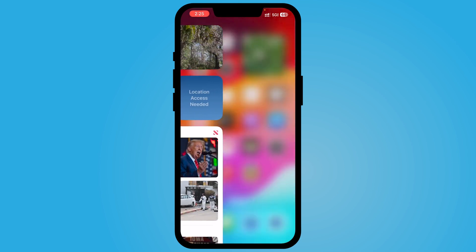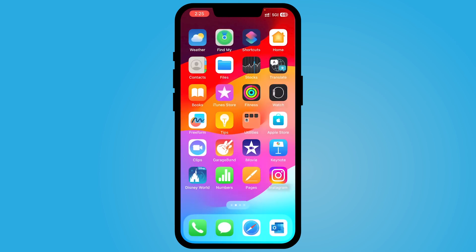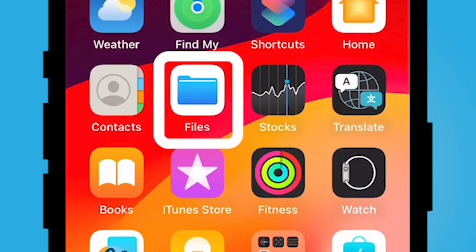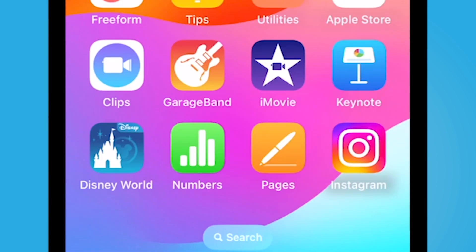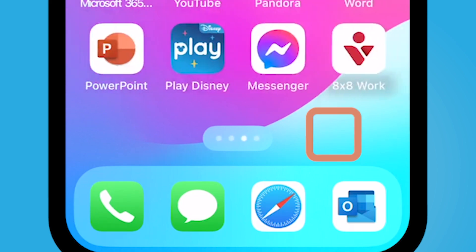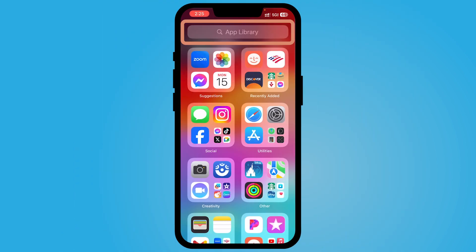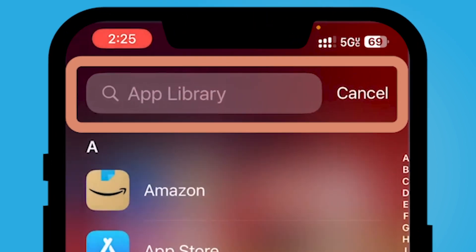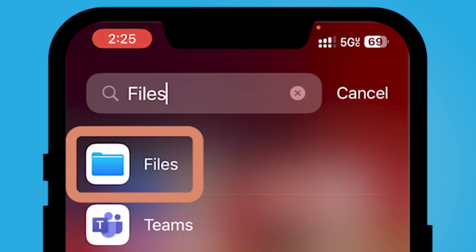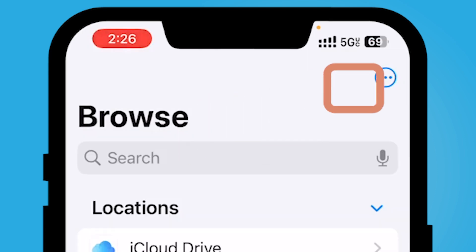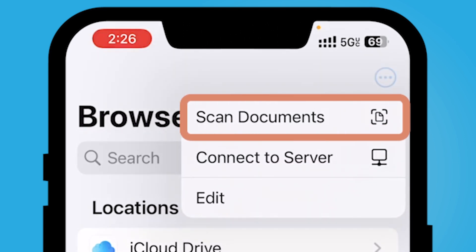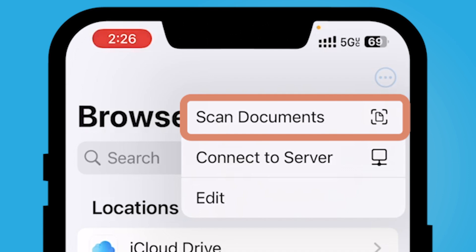Lastly, if you're looking to quickly scan a document, I recommend using your Files application. By default, your Files app — the blue folder app — is on your iPhone. If you don't see it, scroll all the way to the right in your app library and search Files. If it's not there, you may need to download it from the App Store — it's free. What you're looking for are the three dots in the top right corner, and then you can select scan documents.